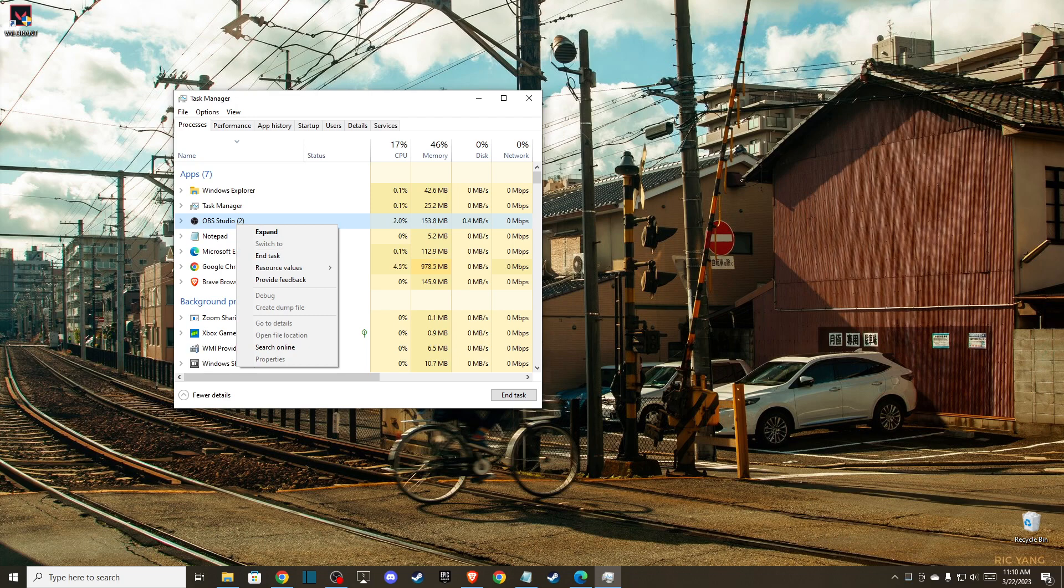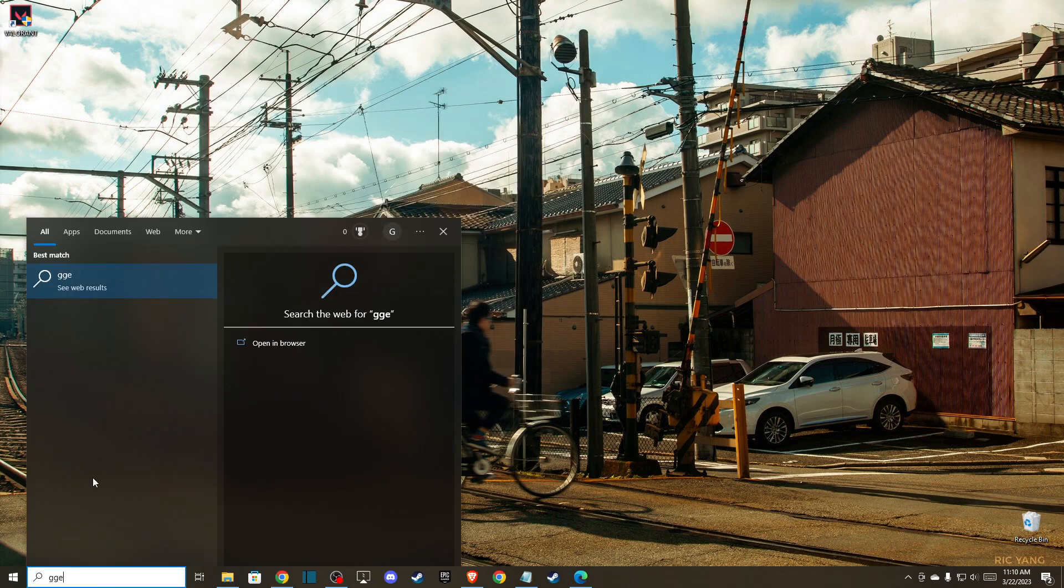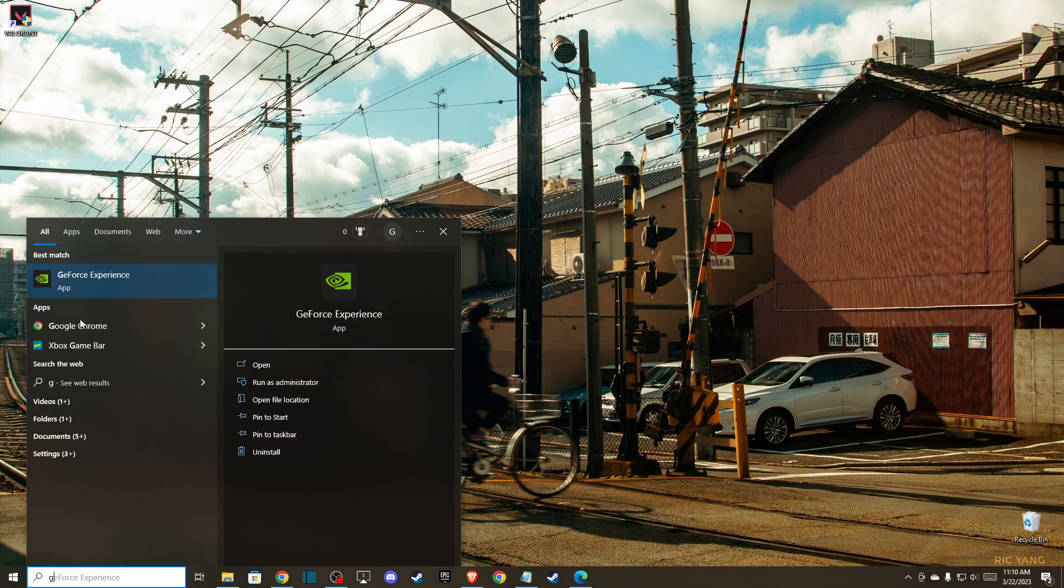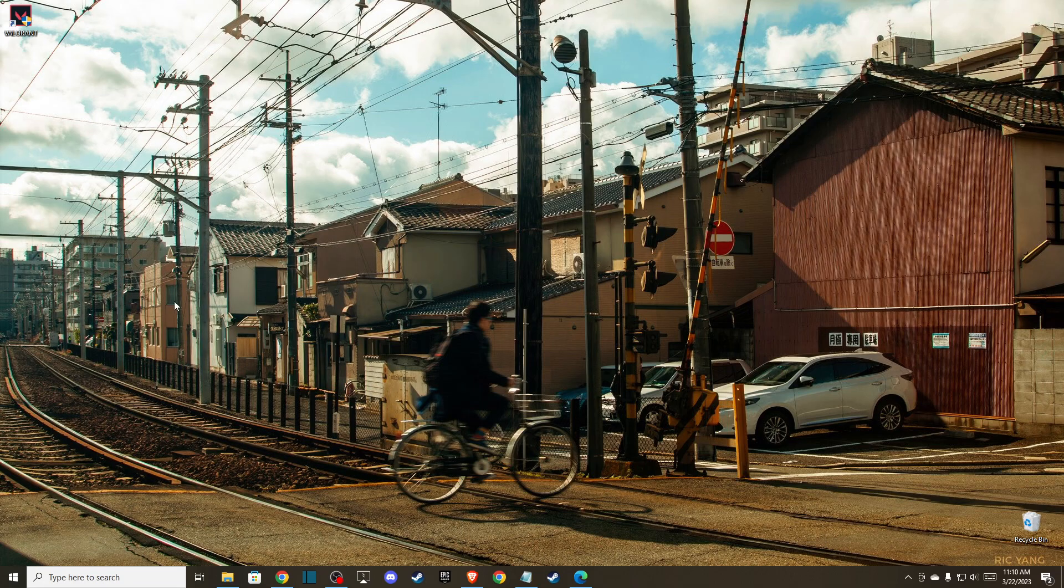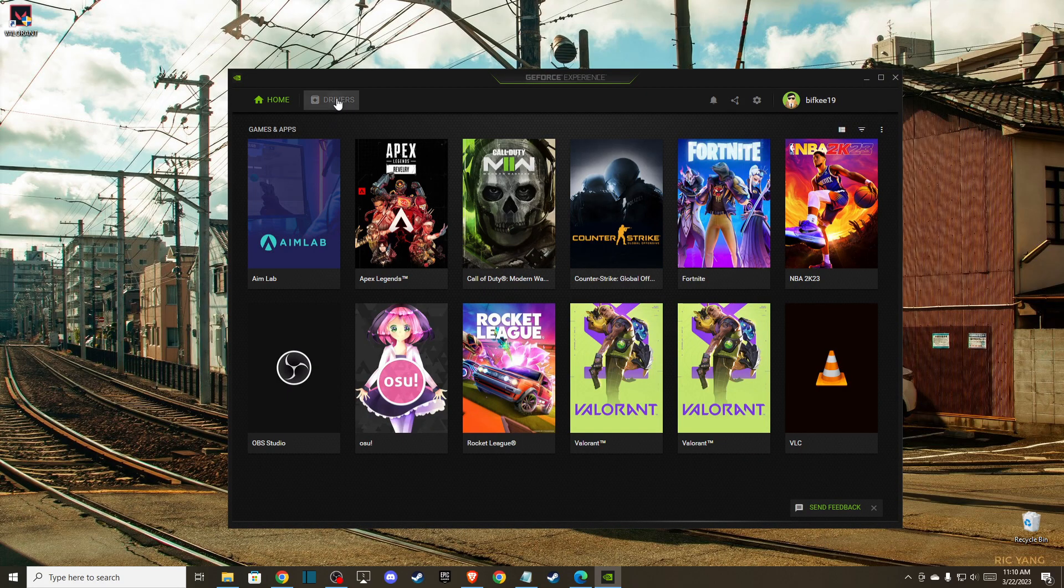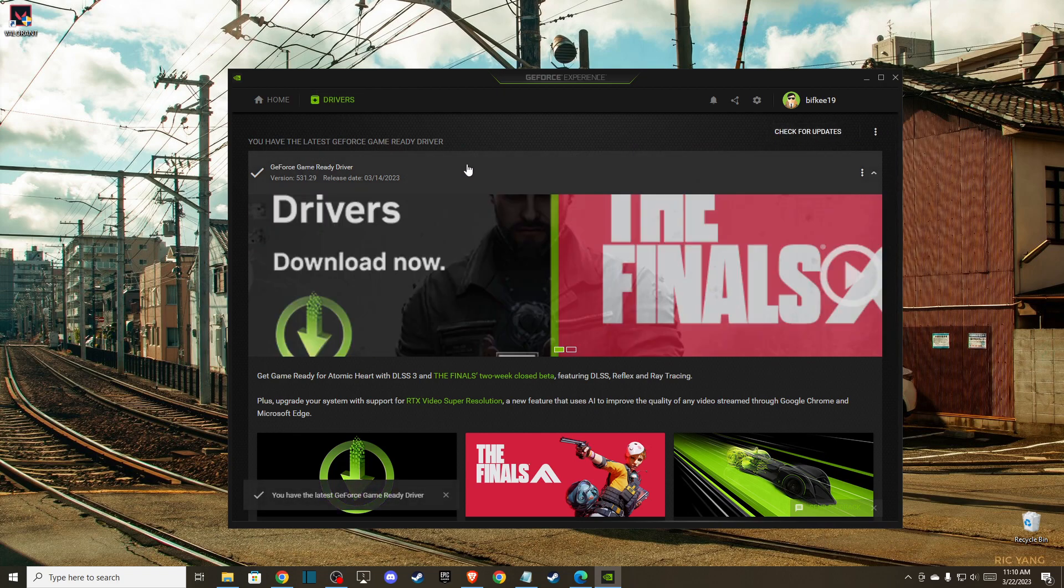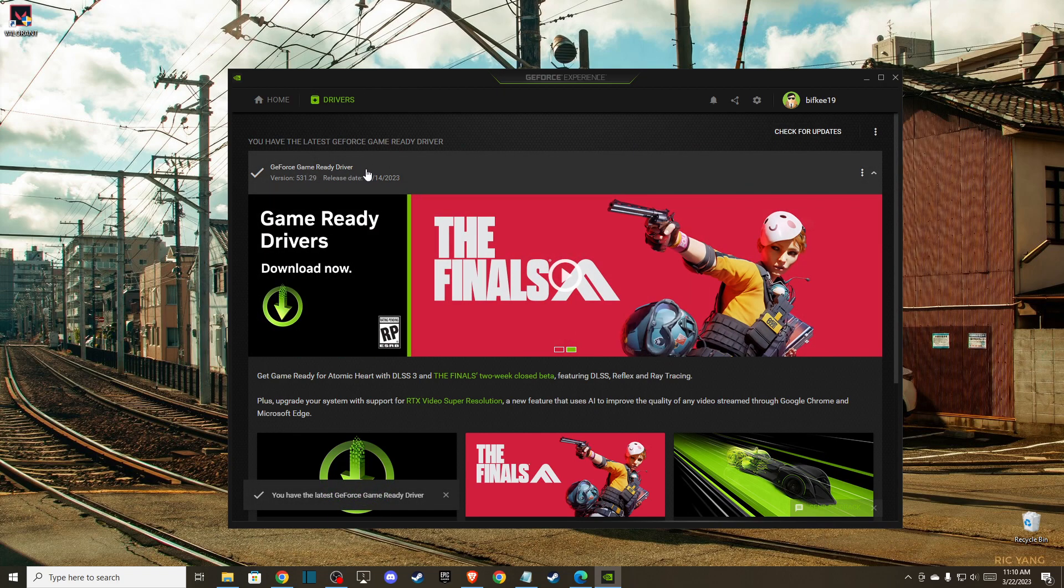The last thing you can do is update your GPU drivers. If you're using NVIDIA, go to GeForce Experience, then go to Drivers, check for updates, and update your drivers to the latest version.